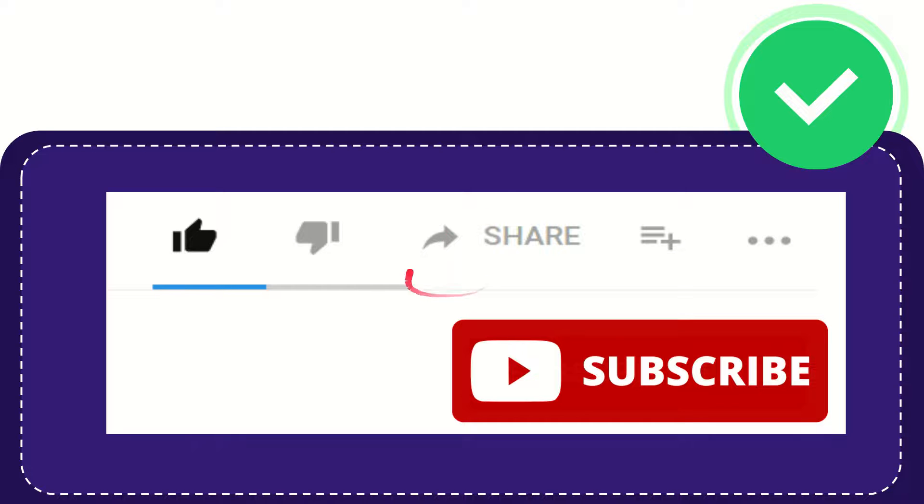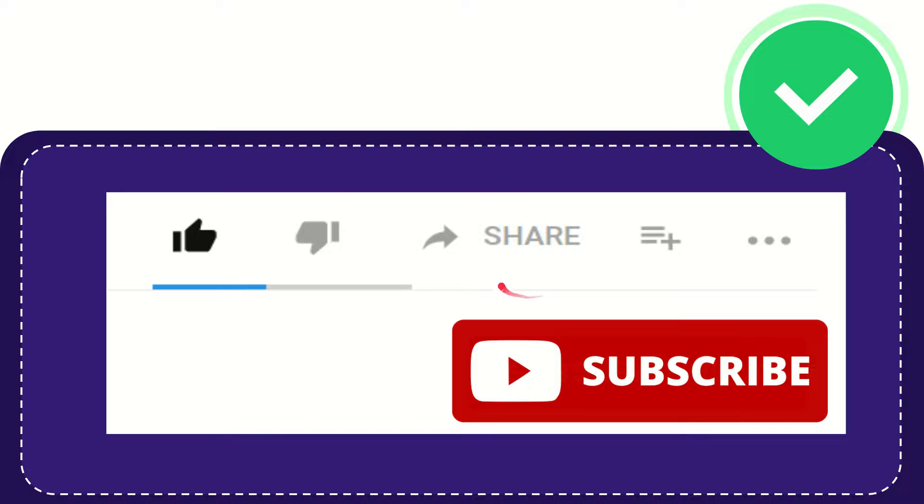Hi, thank you so much for watching this video. If you find this video is very useful, you can help this channel to grow by subscribing to this channel. Click this subscribe button.